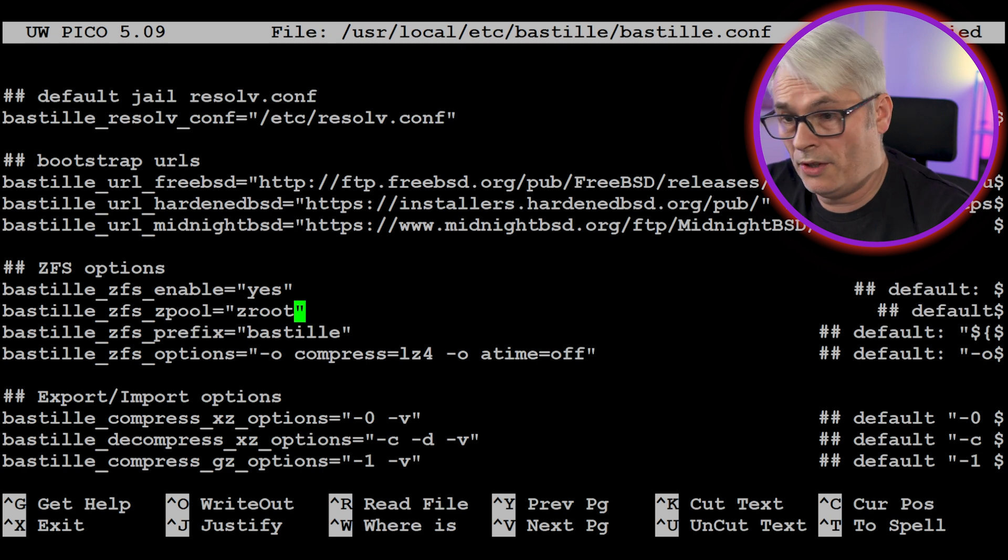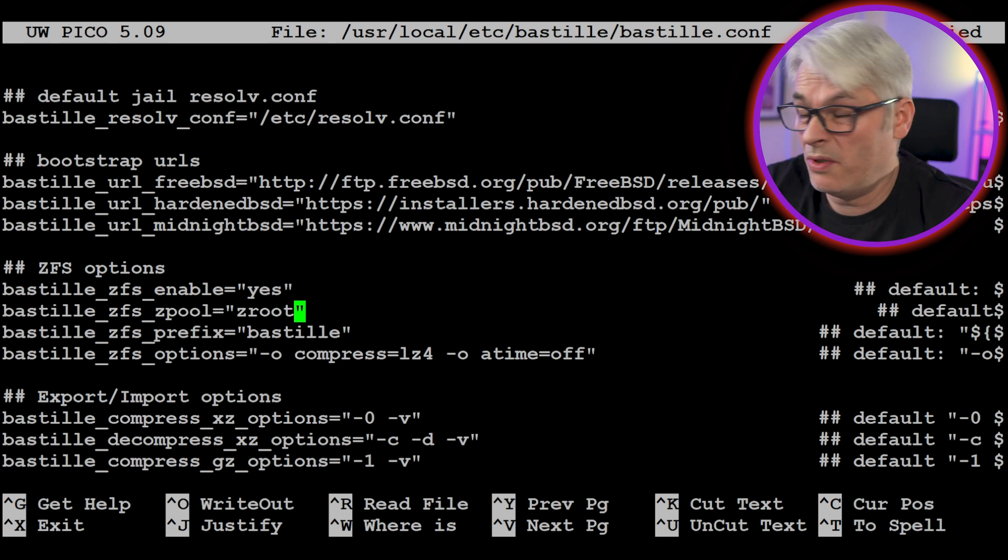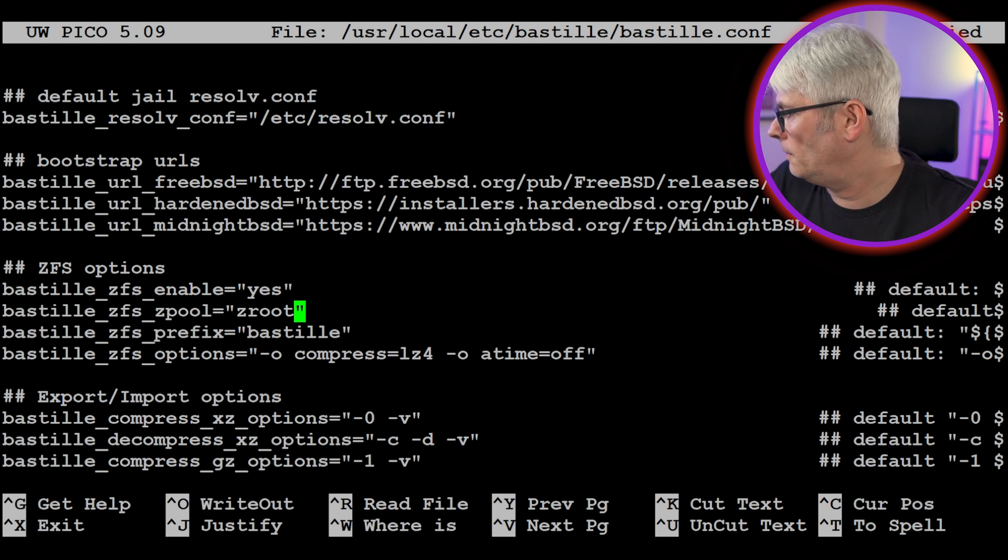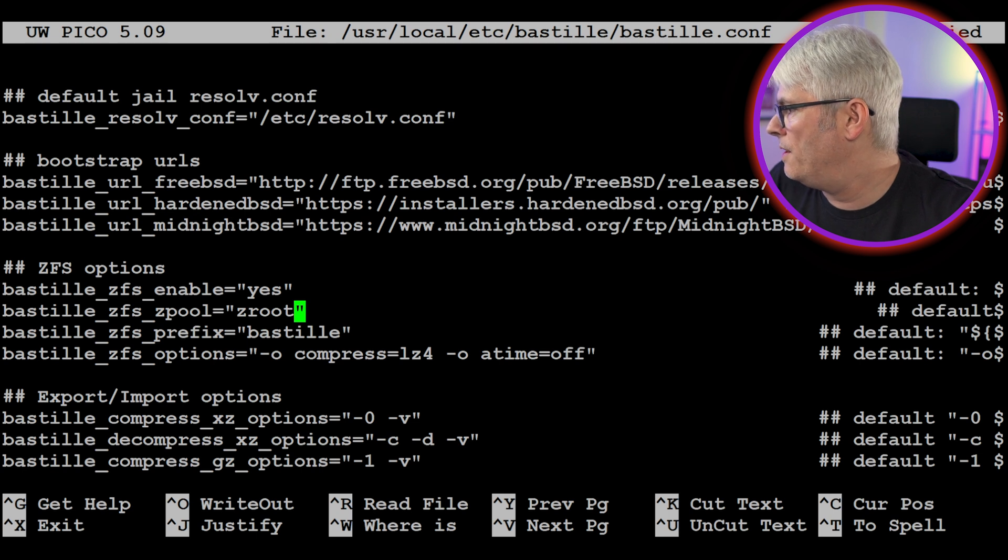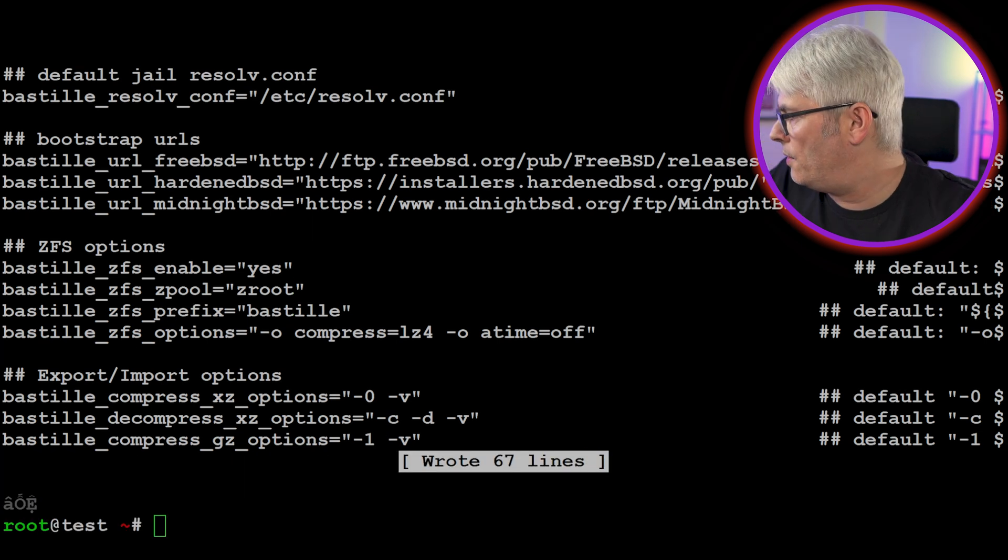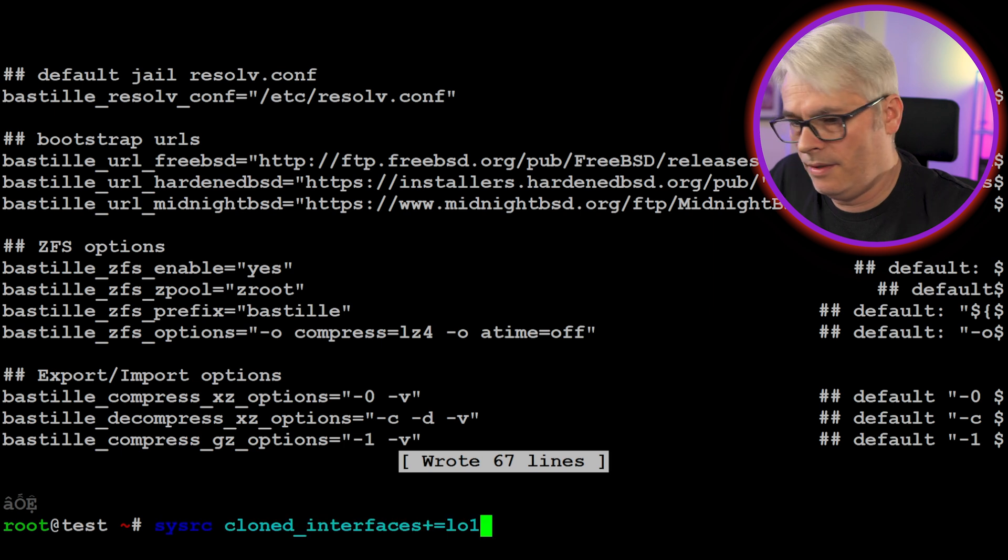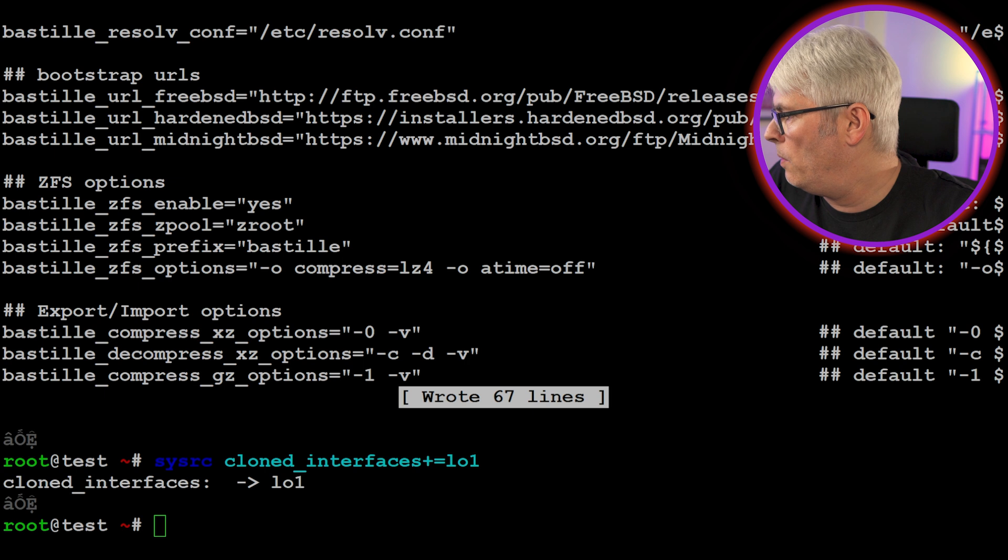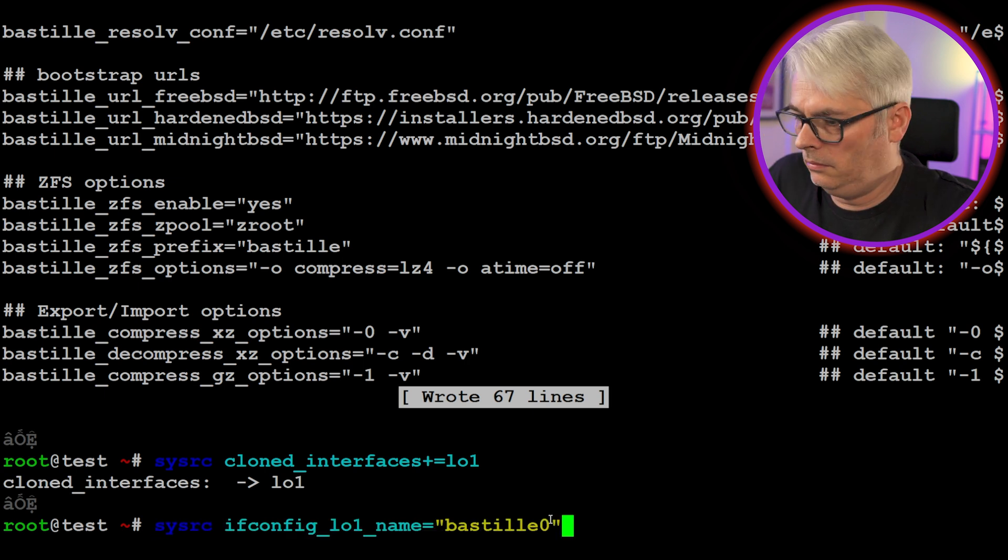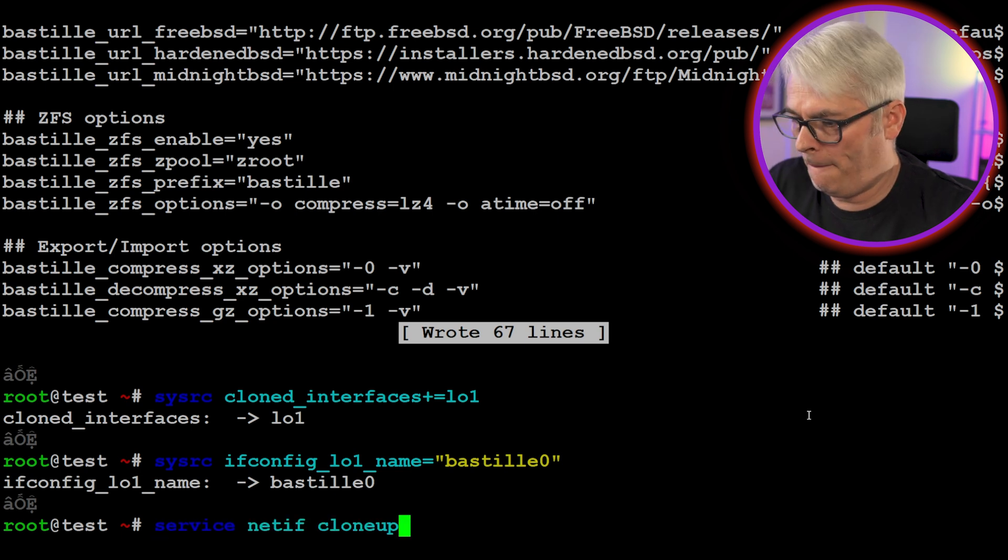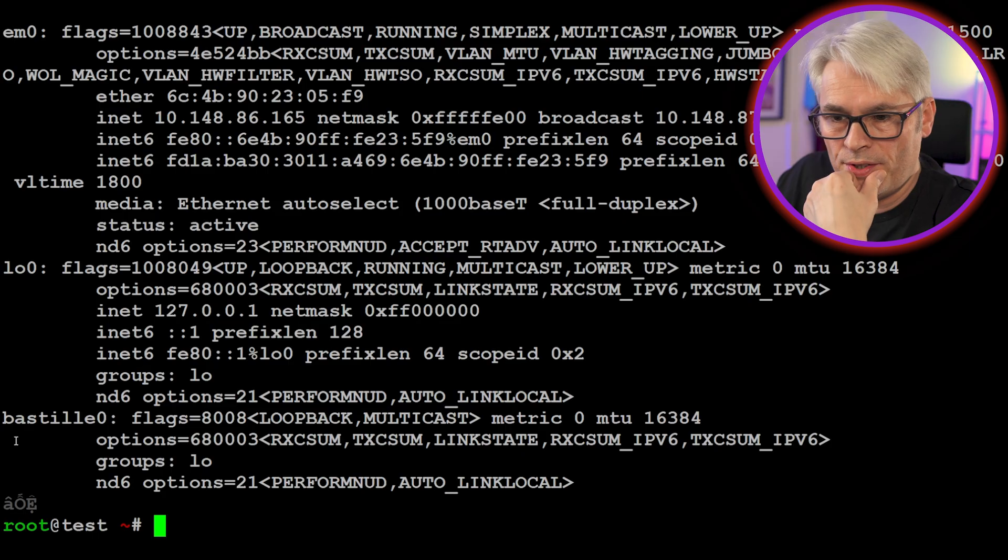Well, I don't know if that will work, but that's the only ZPool on this machine. Networking. There is a one-time setup requirement to configure a new Bastille 0 loopback interface and define firewall rules. Close that out. So sysrc, cloned interfaces, plus equals, lo1, sysrc, if config lo1 name, Bastille 0. Service netif clone up. There it is. Cool.